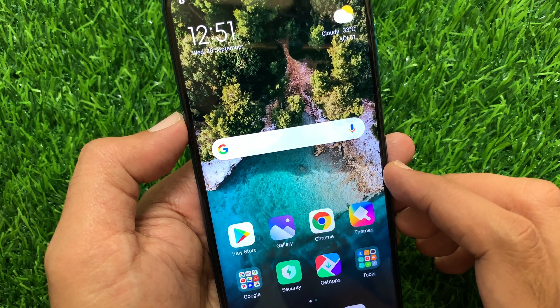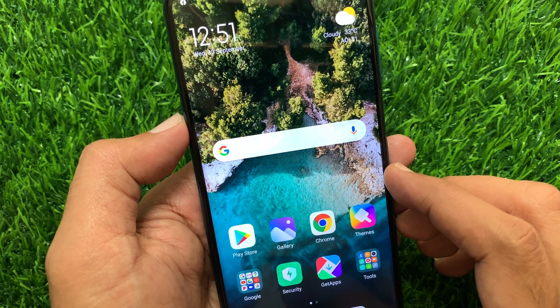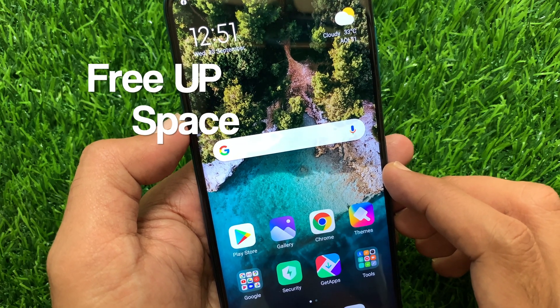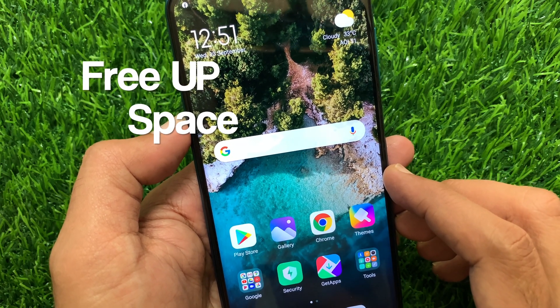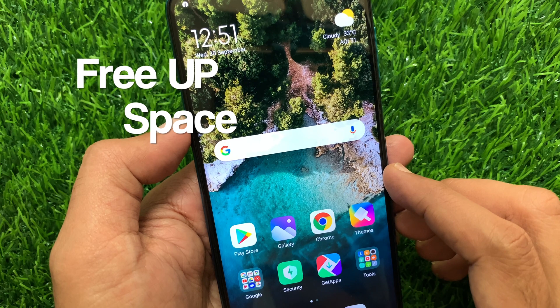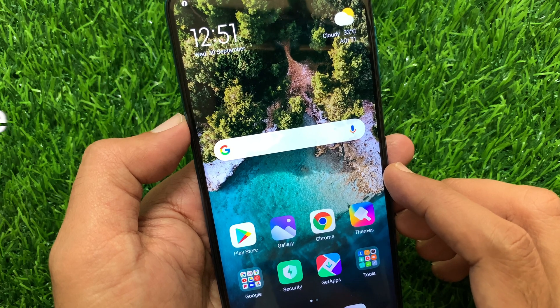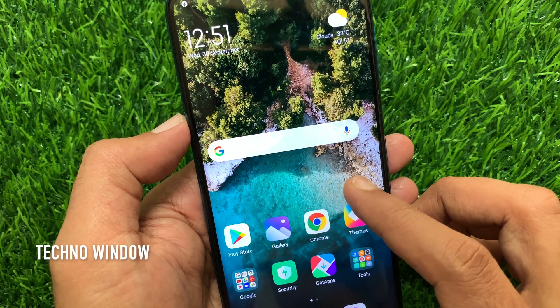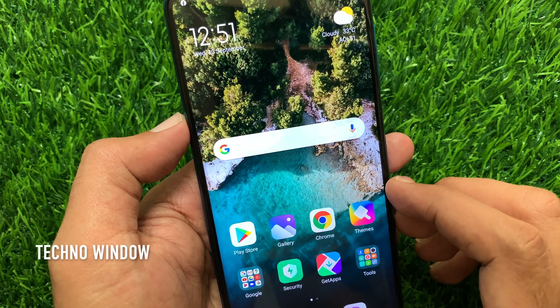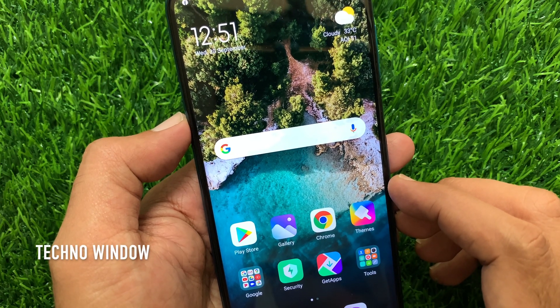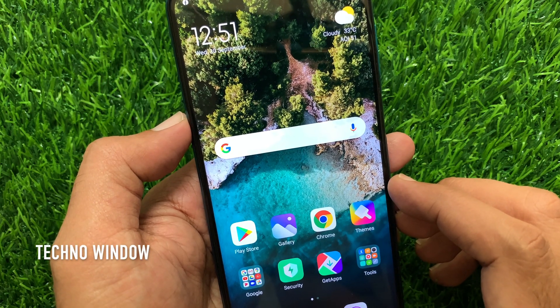Hi viewer, today I would like to show you all how to free up space on MIUI 12 for photo gallery in Redmi Note 9 Pro.